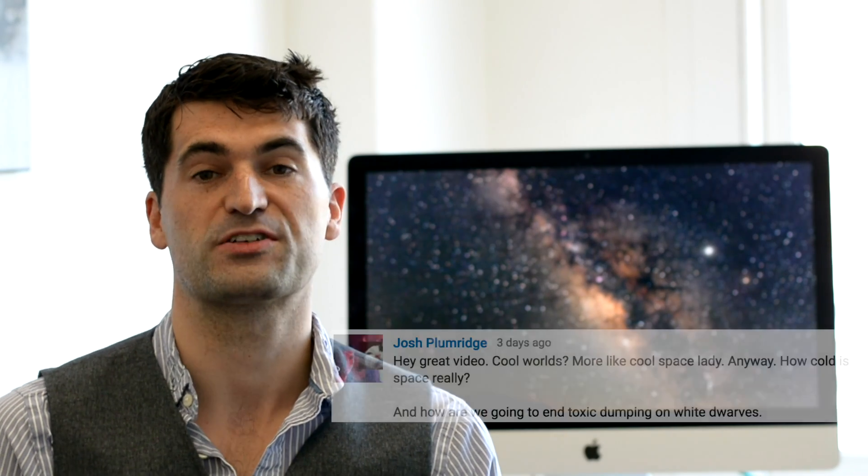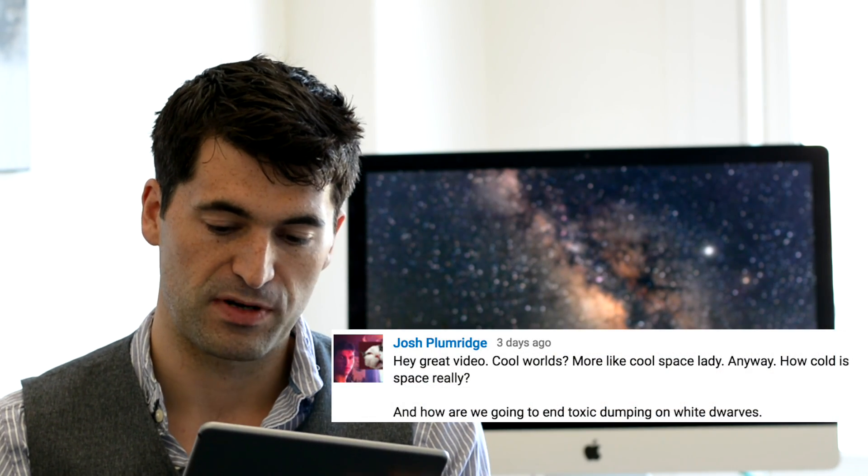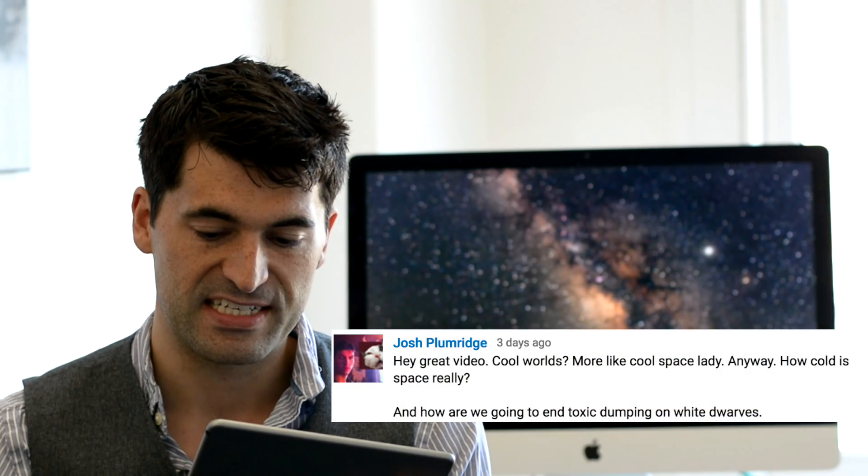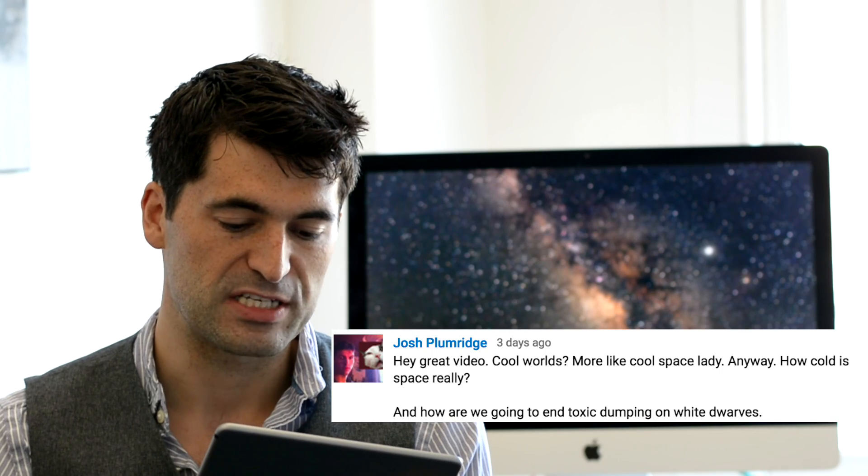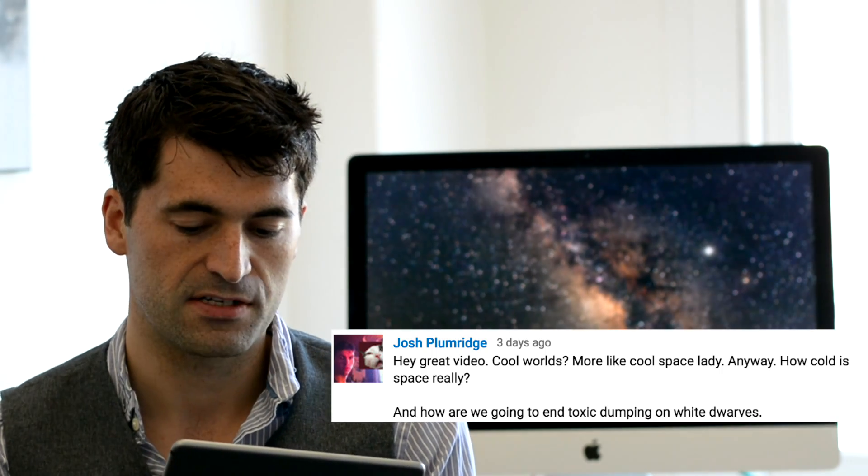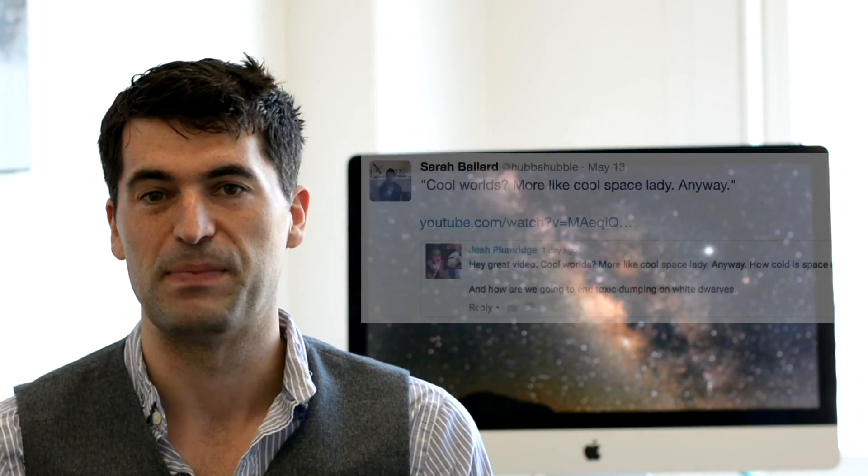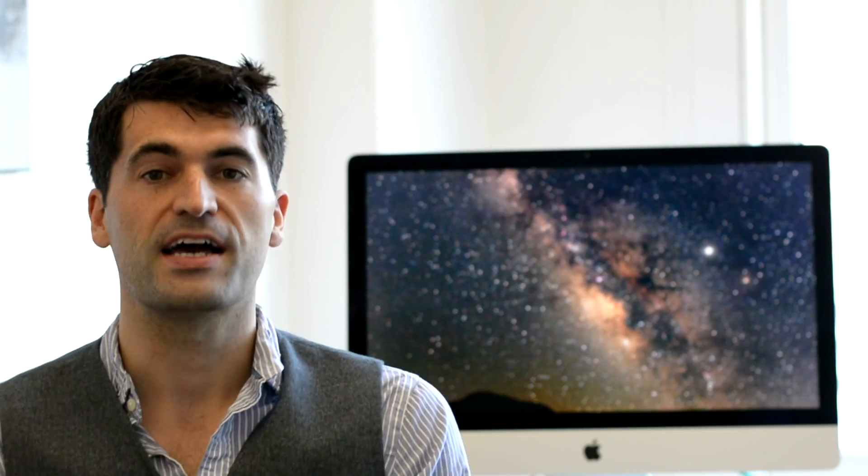Okay so moving on to the next question which is on the polluted dead stars video that Dr. Ballard shot. Josh Plumridge asks how cold is space really and how are we going to end toxic dumping on white dwarfs? By the way I know that Sarah really enjoyed that cool space lady comment you threw in there.